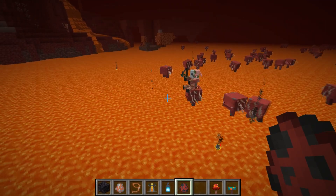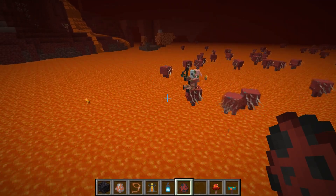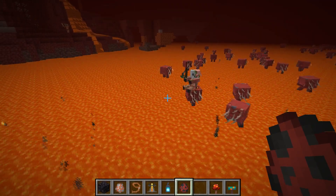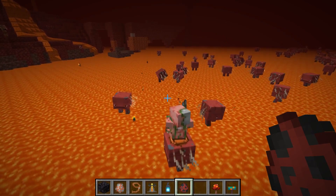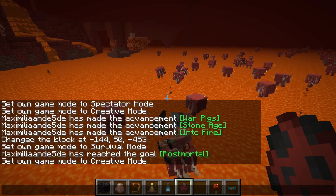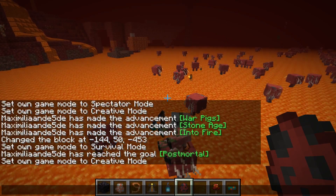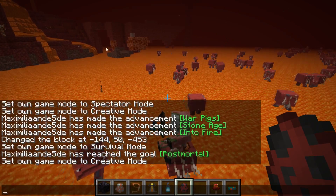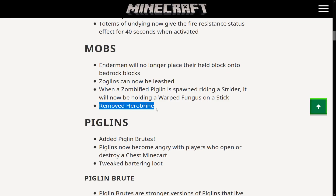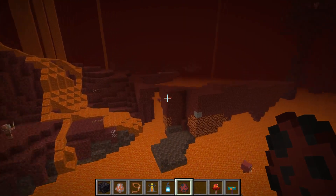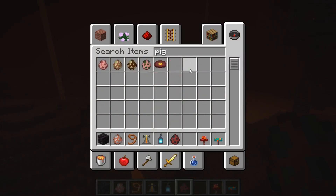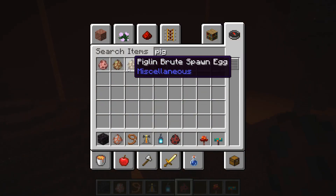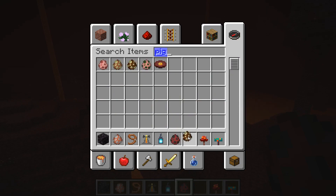And of course the most important part of this update: yes, they removed Herobrine. They almost forgot, but they didn't. In the patch notes under mobs it says 'Removed Herobrine.'